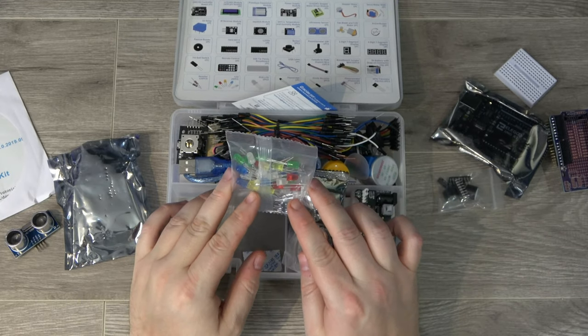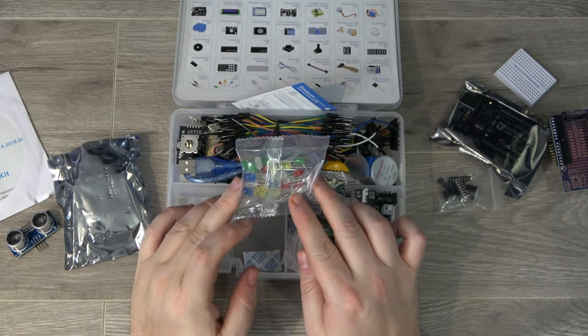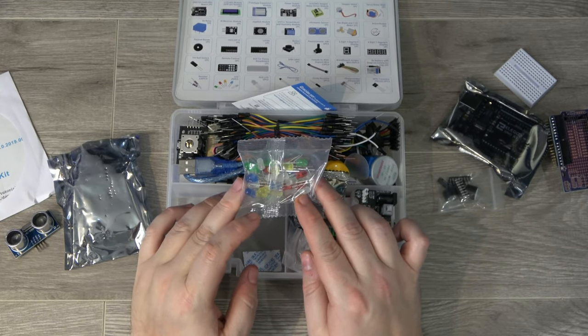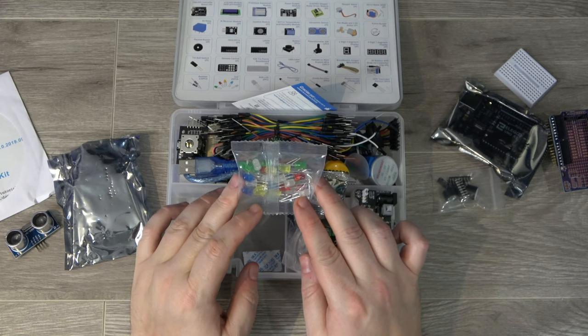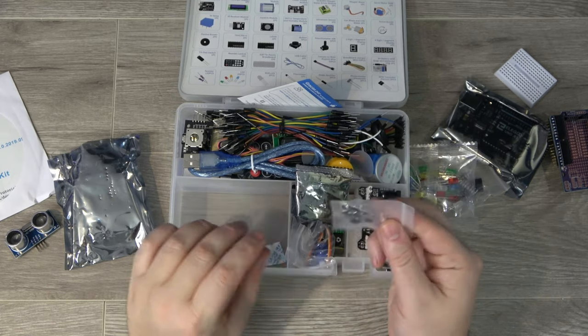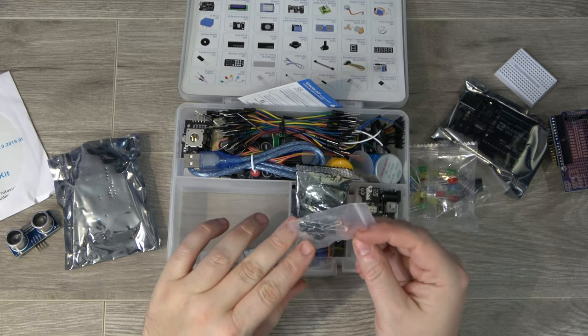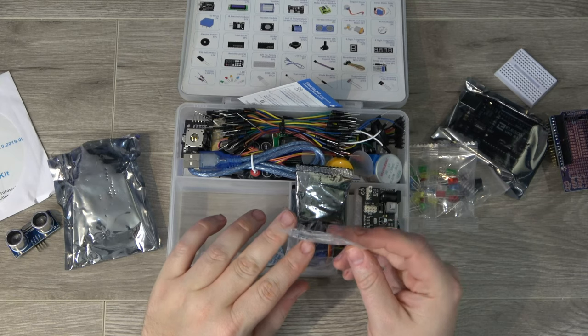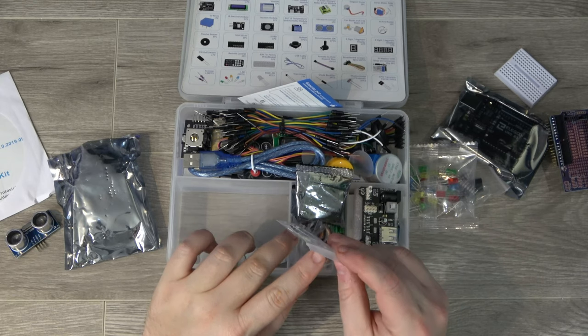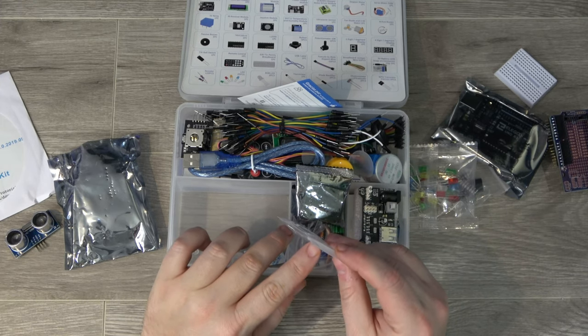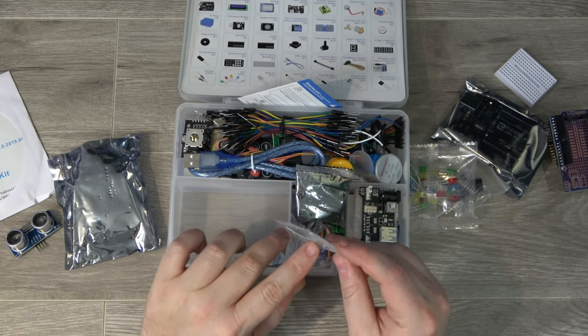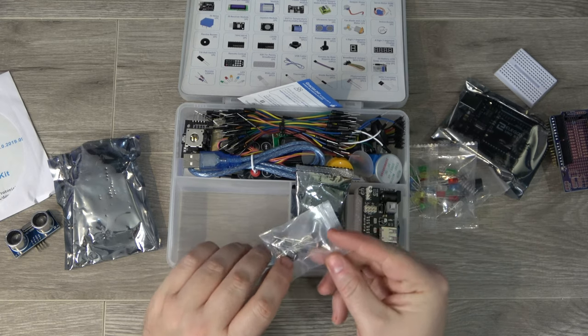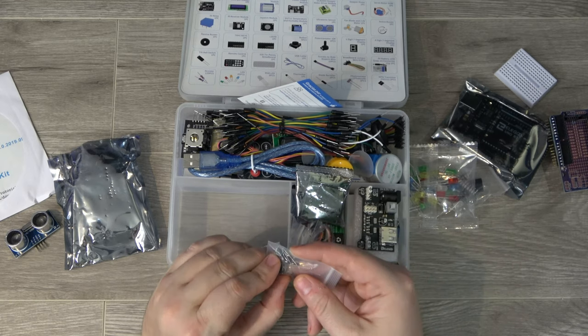Here we've got a bag of multi-colored LEDs, so it looks like we've got yellow, green, blue, red, and white. Here we've got some diodes, and we've got some, it looks like, probably additional sensors, maybe infrared sensors, and we've got some switches.